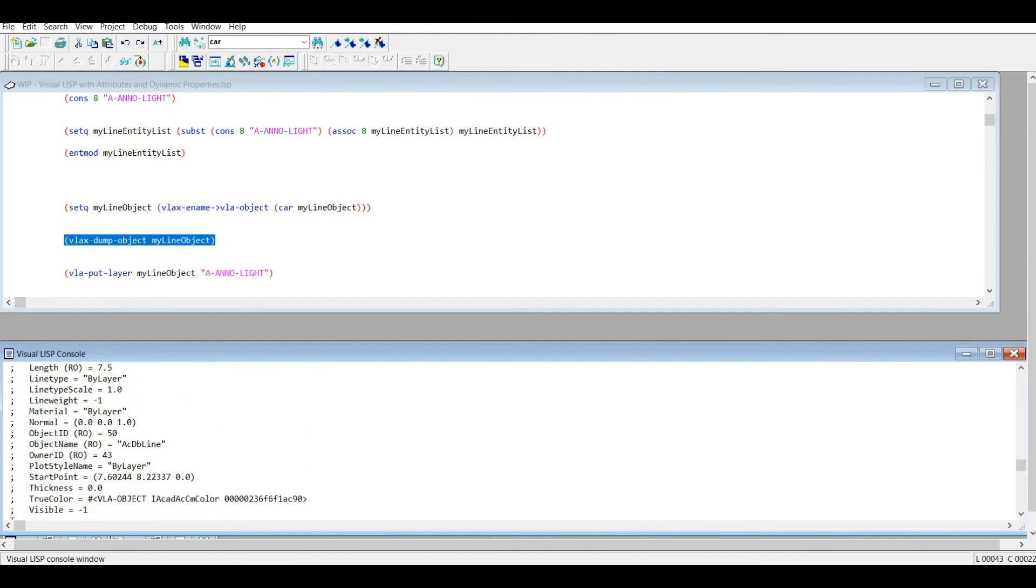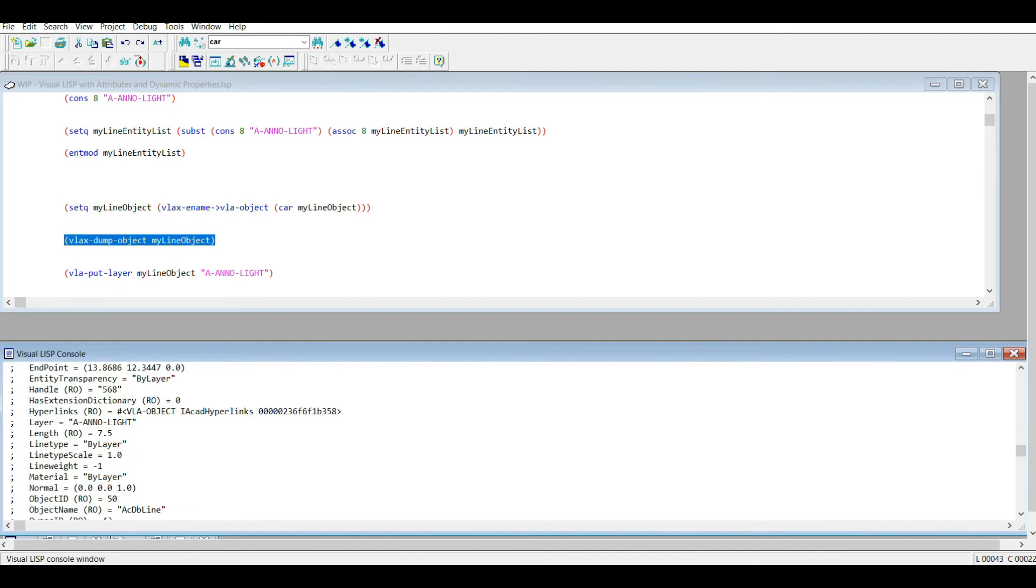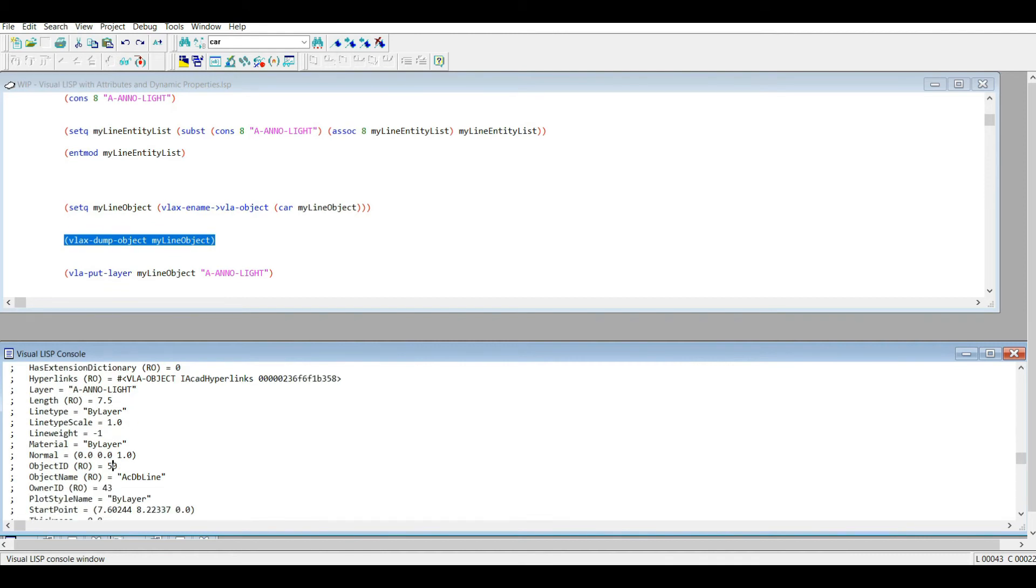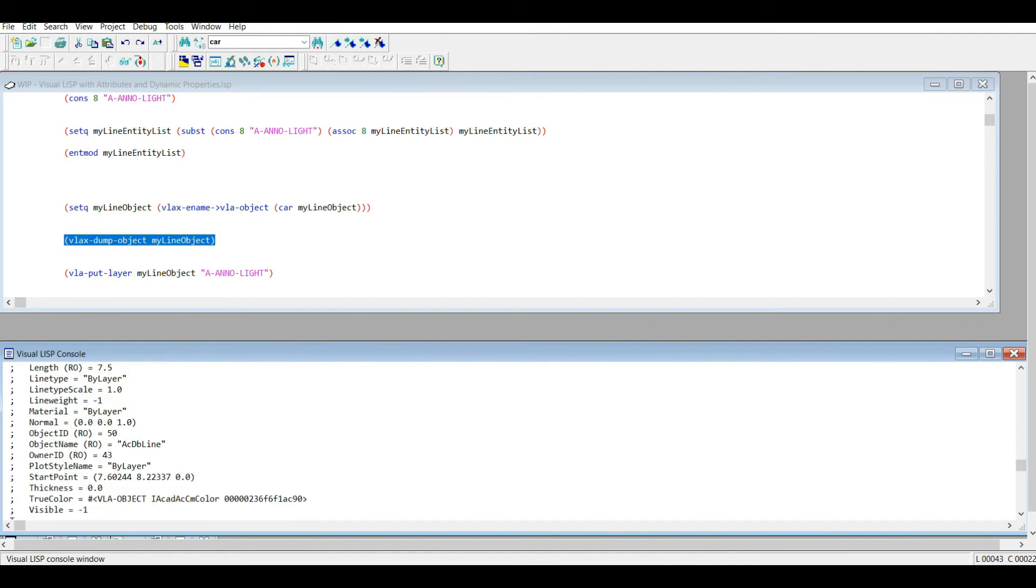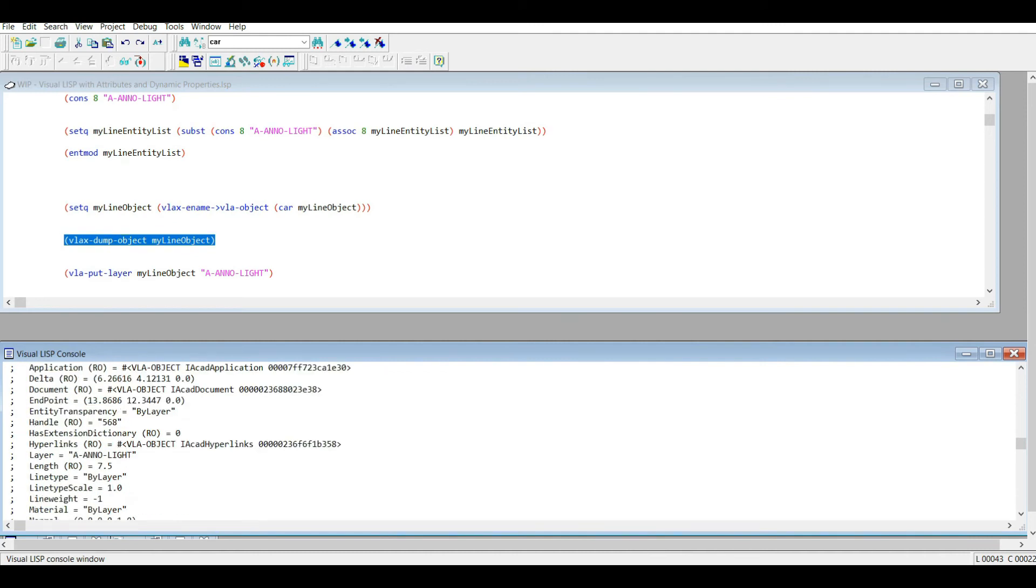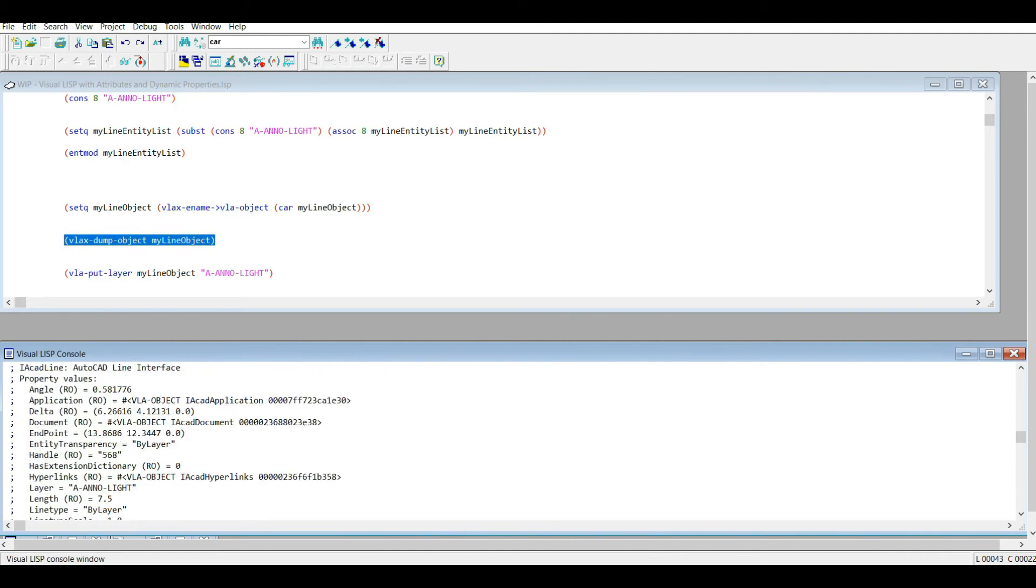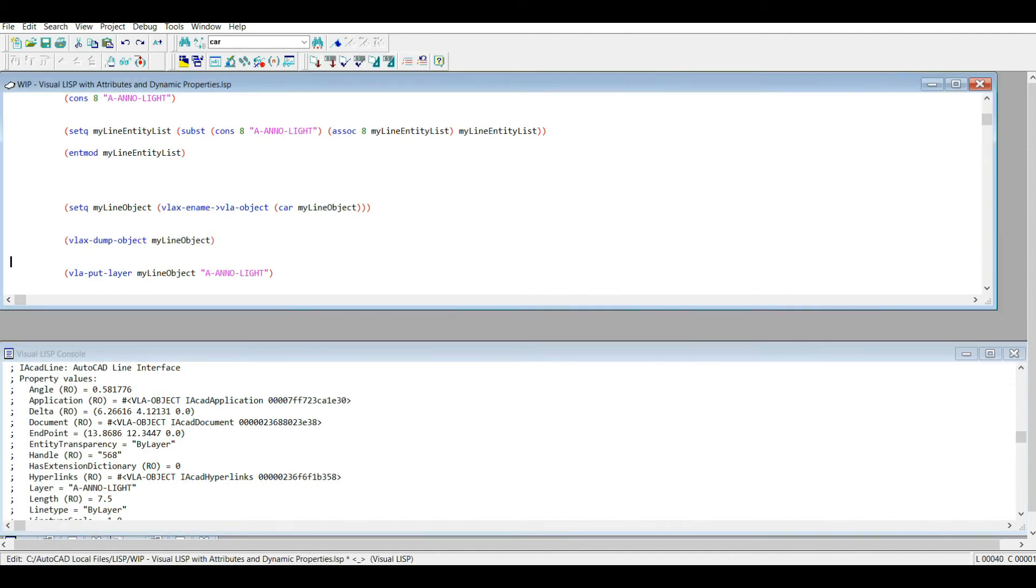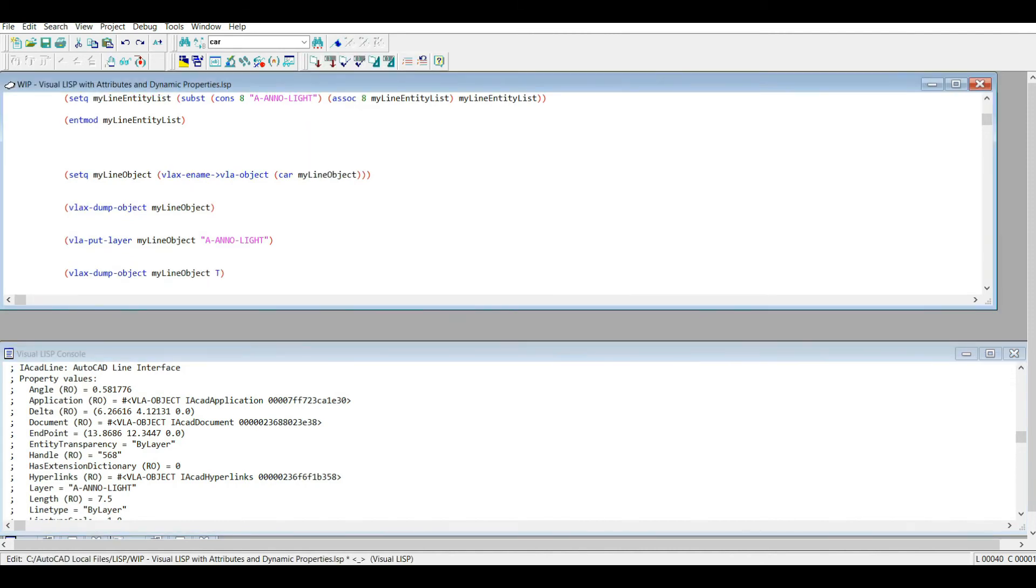So we have all these variables. We have the layer, of course. So you know, if you had a text object and you dumped the text object, you'd have the text string listed in here somewhere. You'd have other variables, the font type, the style, the text style. So each object class is going to have different properties.